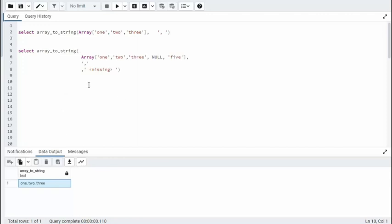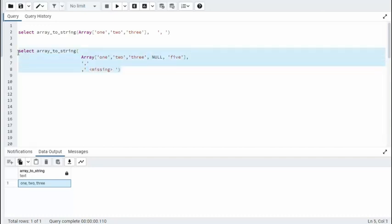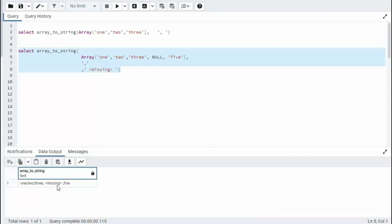In our next example, we're actually going to use all three of the arguments that are available to ArrayToString. We start off with our array. Notice that we have one element that's a null. We're going to use the comma as our separator. And then the third argument is, how can we handle the null? And here you see that I'm going to say space, missing, and then an end space. Let's run this and see. And notice where it was null, we now have missing.